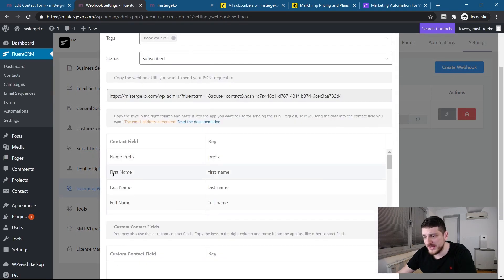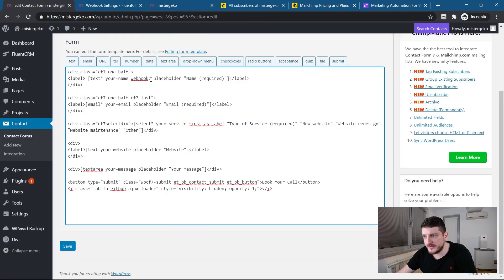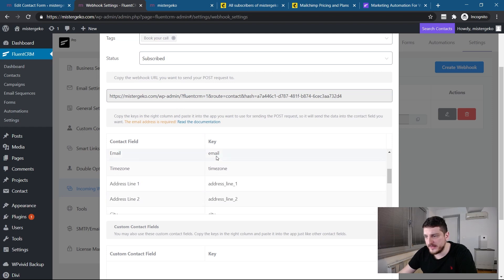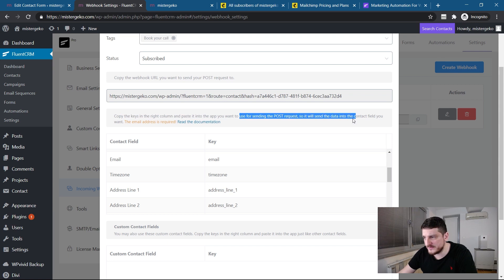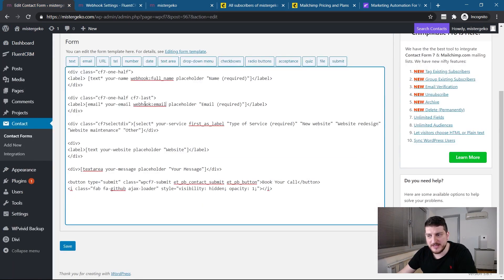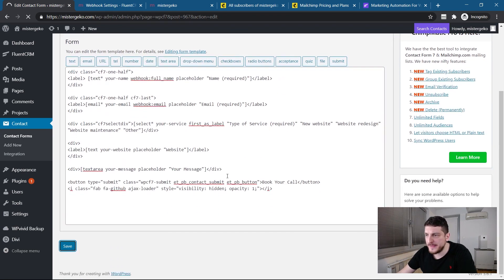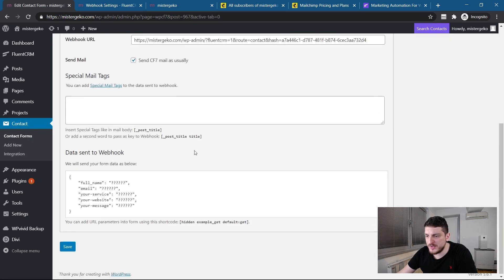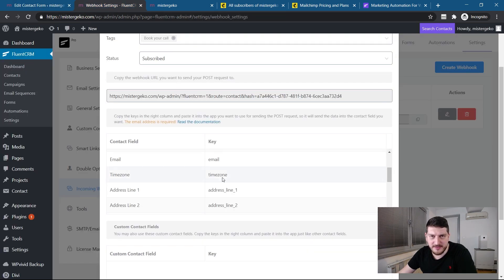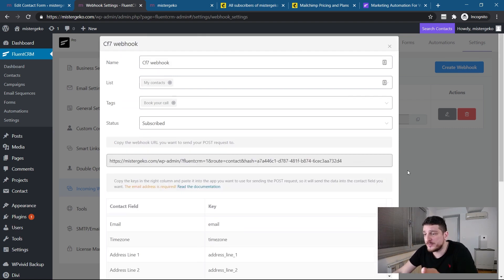So, what I did at the end, I found out that you can just put here webhook and the webhook name needs to be the name of your key. So, that is the key thing. So, here, I will put, my name is full name. So, I will put it here, the webhook, I'll name it full name. And here, the email, I will put it as email because in FluentCRM here, email is email. And it says, copy the keys and run, call and paste into the app you want to use for sending post requests. So, it will send data. The email address is required. So, we have to pass on email. If we don't do that, we cannot actually do anything else. So, I want these two. And I'm going to save the form.